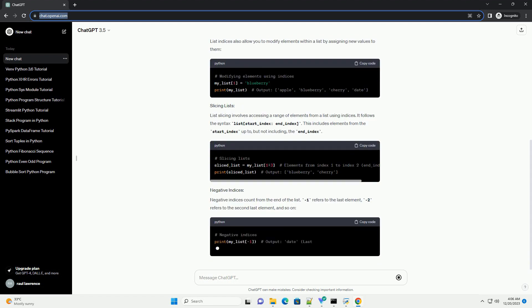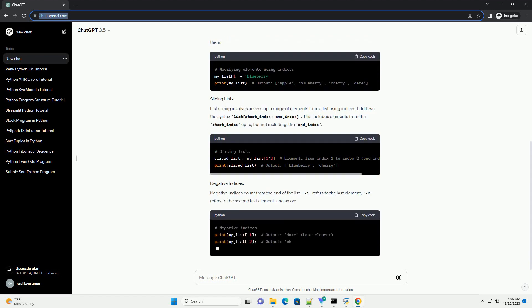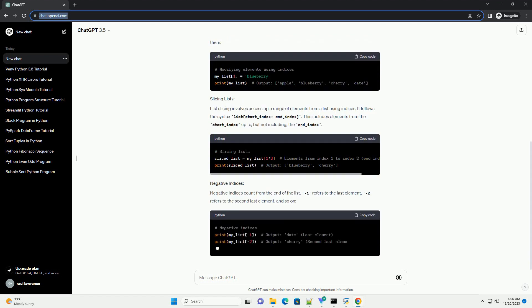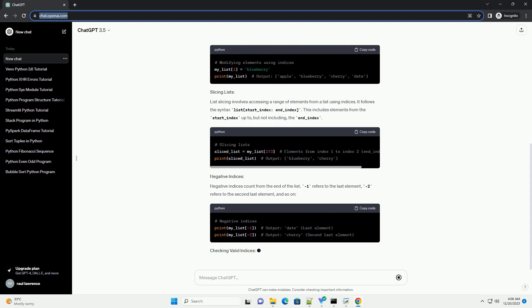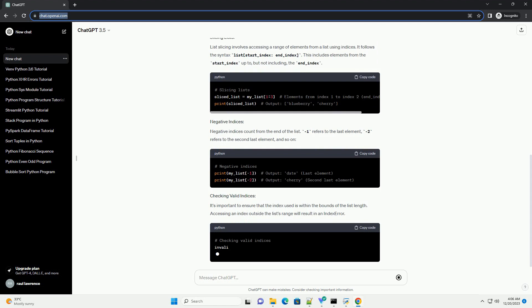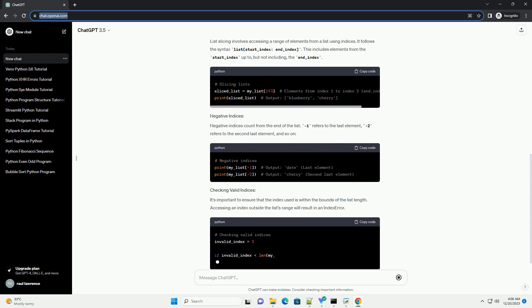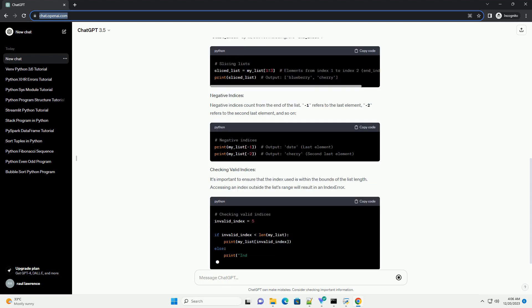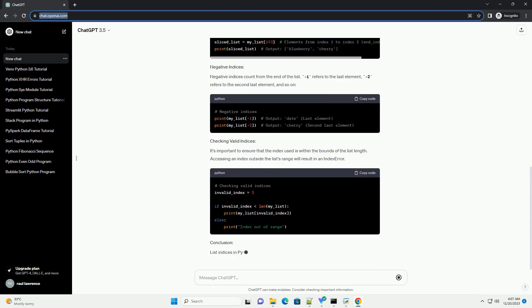List indices also allow you to modify elements within a list by assigning new values to them. List slicing involves accessing a range of elements from a list using indices.